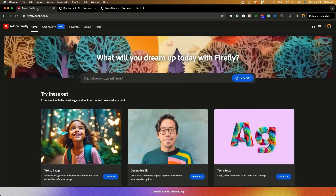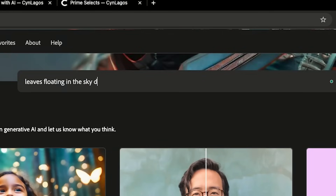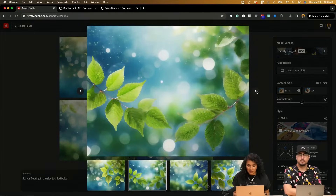I'm going to jump into Adobe Firefly. Maybe I could say 'leaves floating in the sky, detailed bouquet in the background.' And let's see what this gets us.